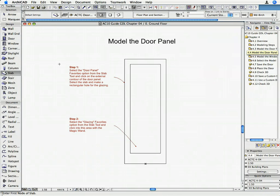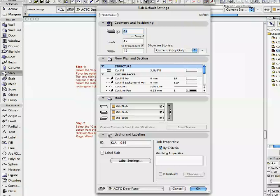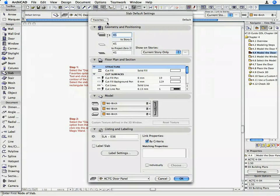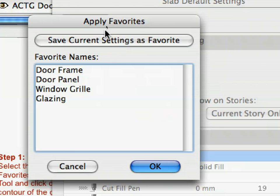Open the Slab Tool and click on the Favorites button. Select Door Panel from the list and click Apply.